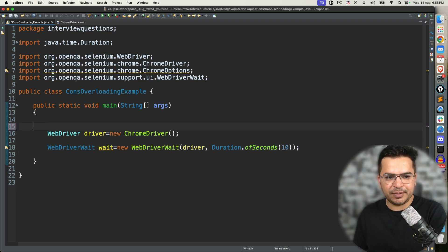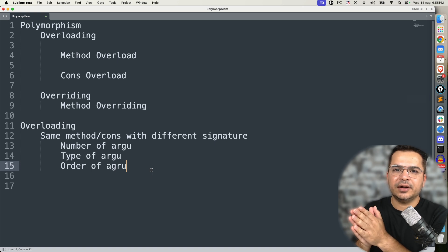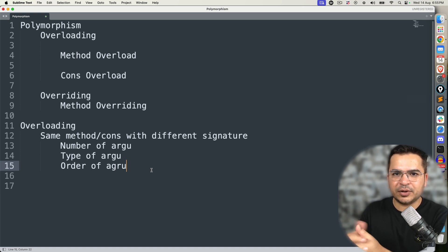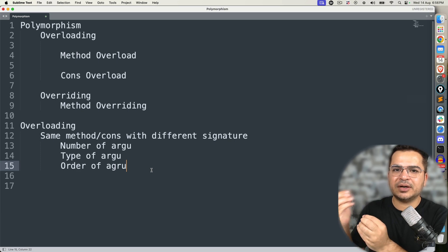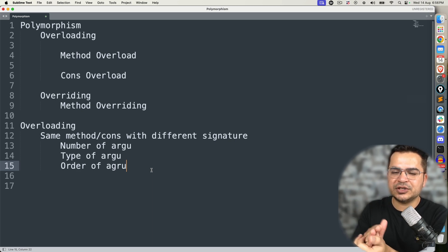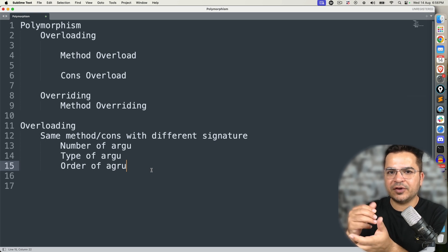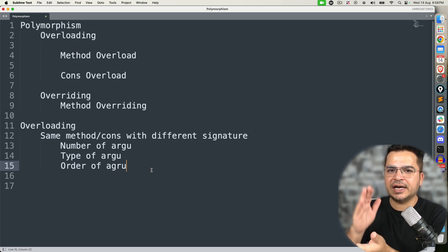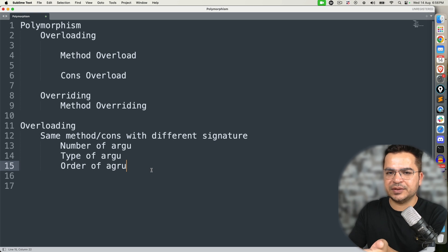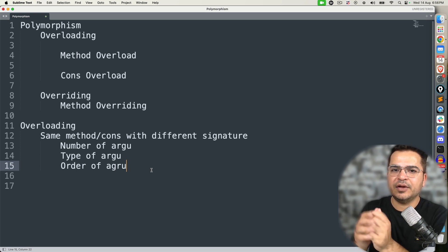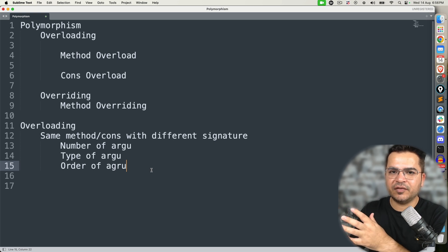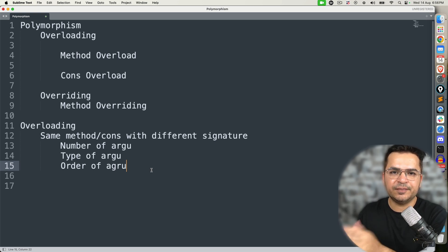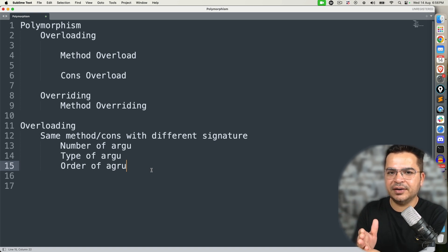To summarize how you can explain constructor overloading in Selenium: you can say constructor overloading is used in our current project — every time we have to customize some browser settings, we use ChromeOptions and pass them in the constructor of the respective browser. If using Chrome, use ChromeOptions; if Firefox, use FirefoxOptions; if Edge, use EdgeOptions. As a second example, you can say we have used constructor overloading with explicit wait — WebDriverWait has multiple overloaded constructors, and depending on what argument we pass, we get the wait reference of type WebDriverWait.